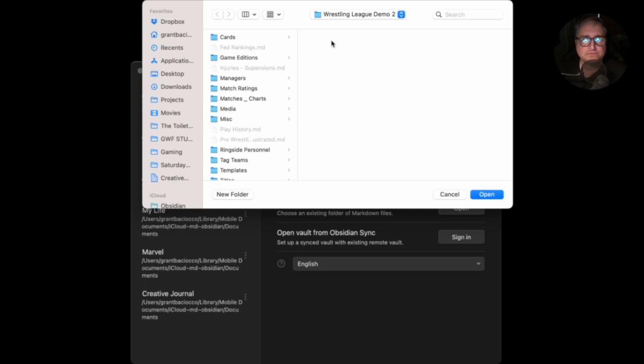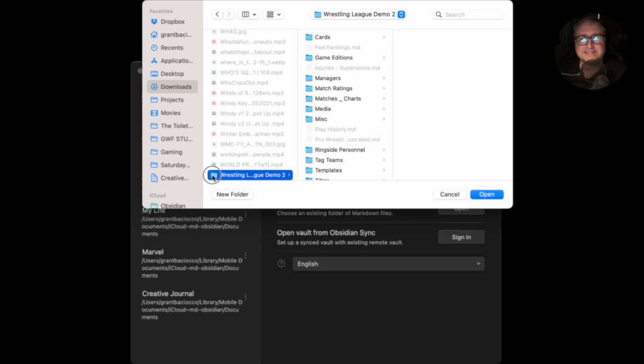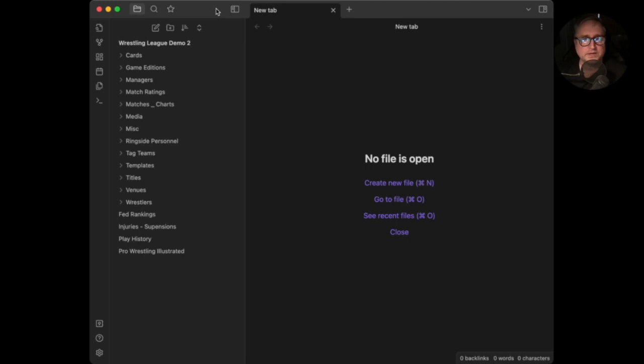Find the folder in your downloads. I have a lot of things in my downloads folder but look for 'Wrestling League Demo 2.' Make sure you're selecting the outer folder — not any of the inside folders, but this outer folder right here. Click that, it's going to open, and there is our vault.